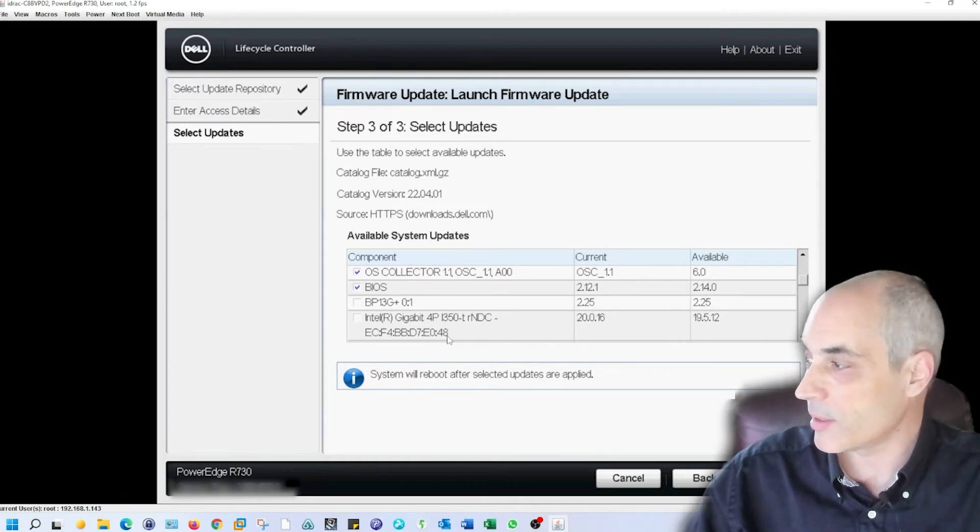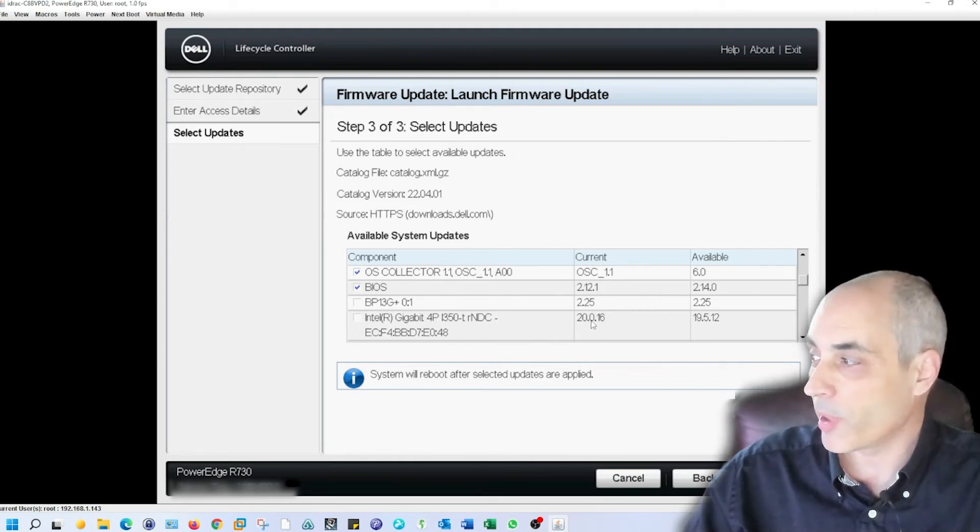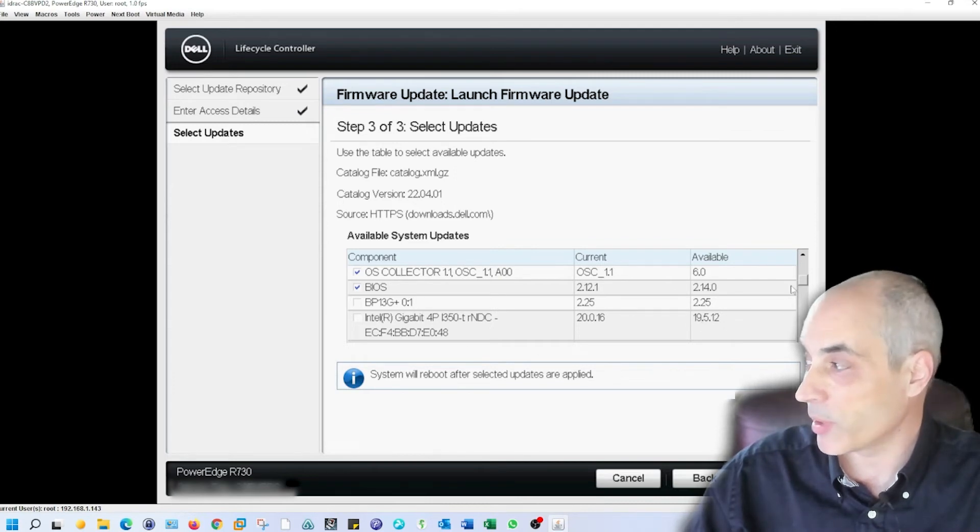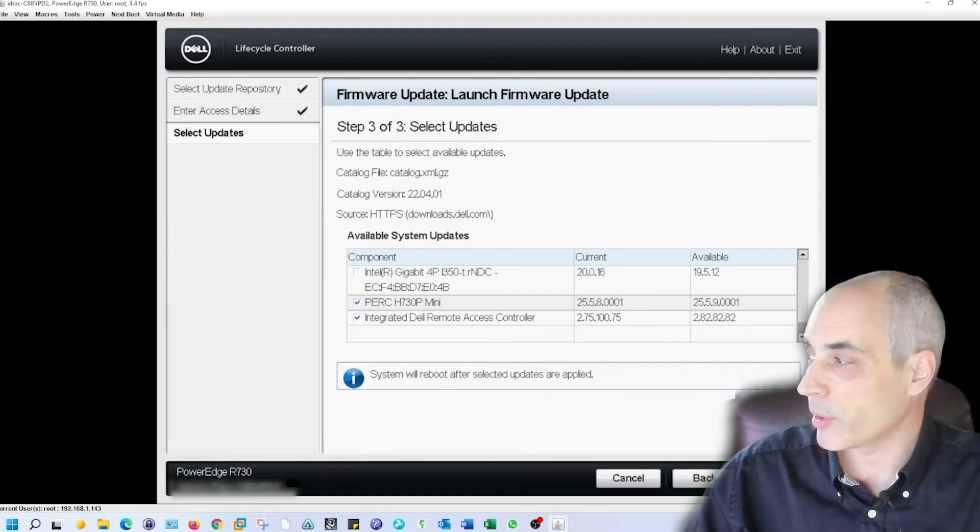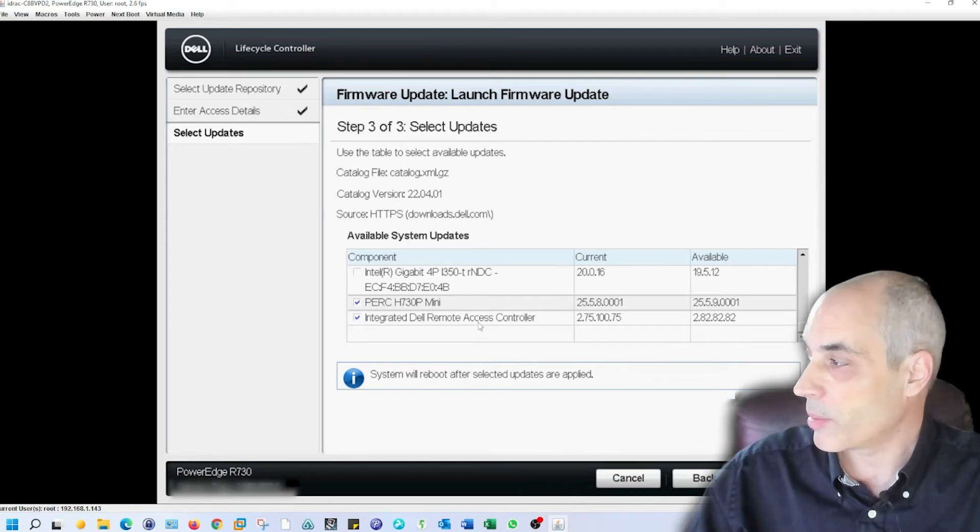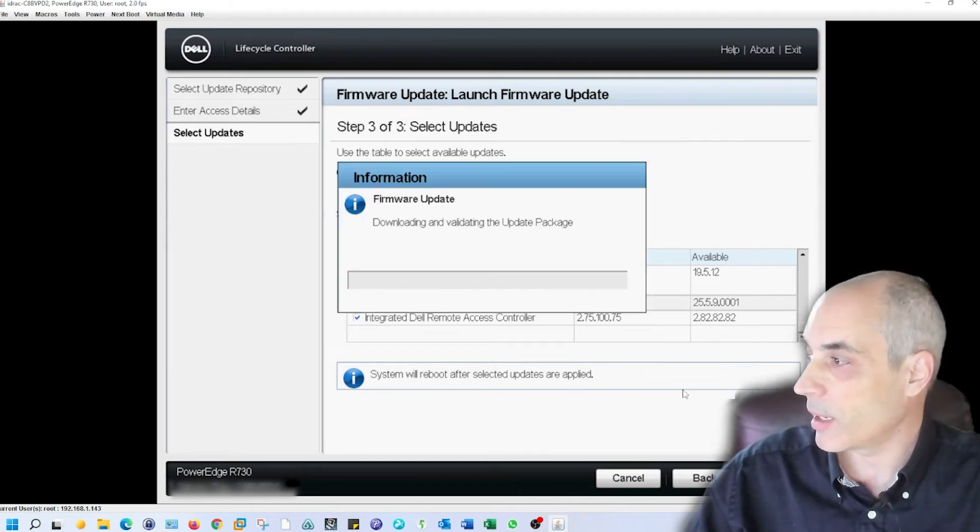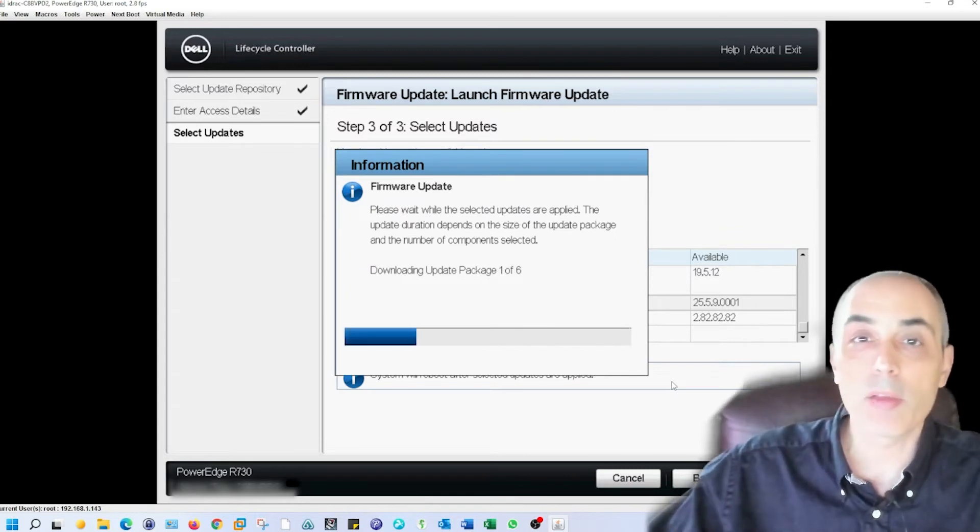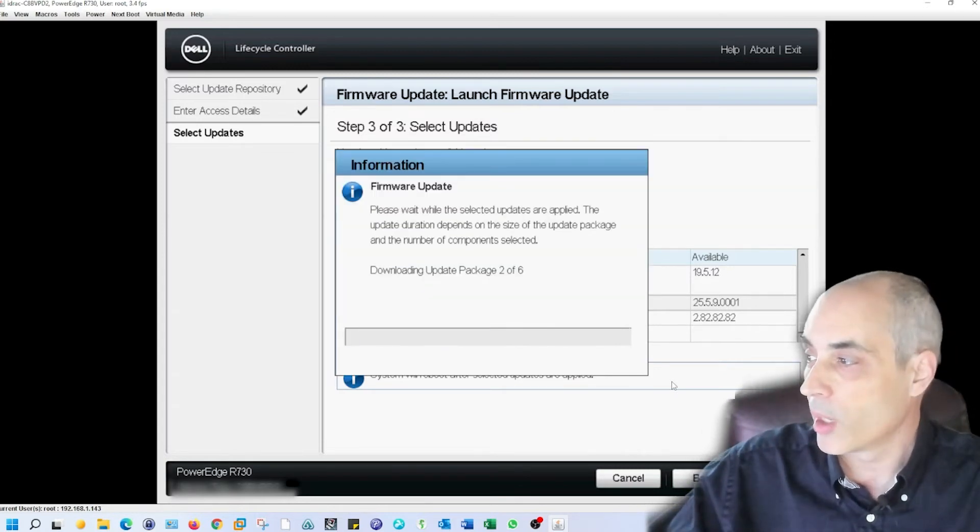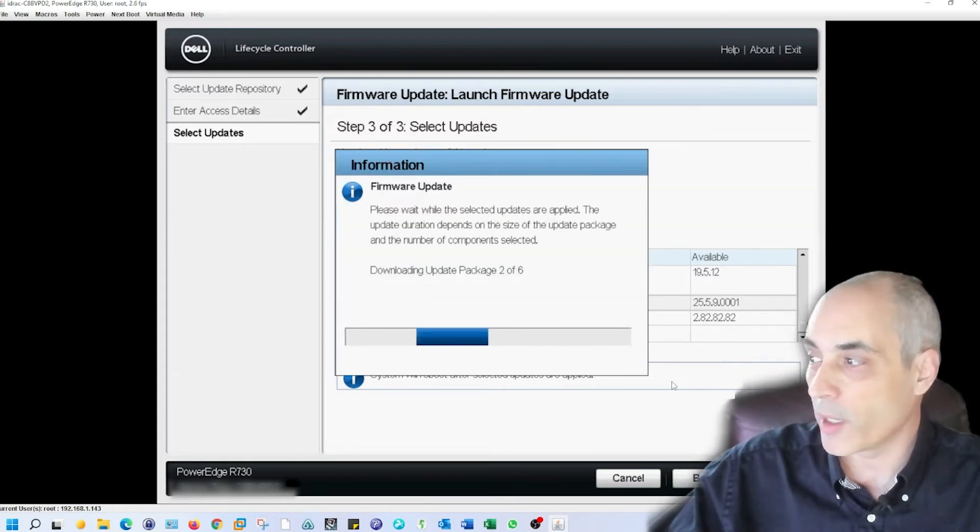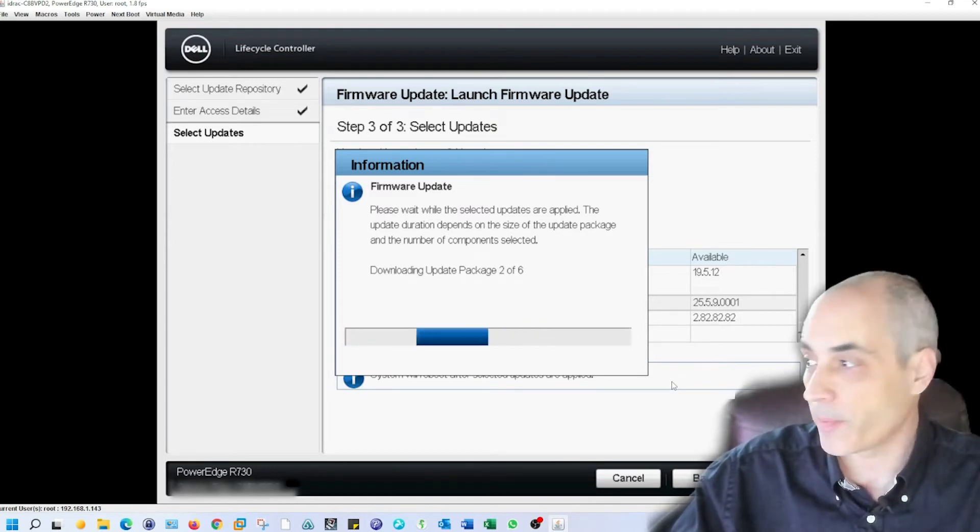The Intel is 20.0 and it says available 19.5, so that one we'll leave alone. We'll just go down the list. Clearly some of these were upgraded. The PERC is going to be upgraded as well. So we're just going to go ahead and click on apply. It's going to download and then do these packages one at a time. This is going to potentially take a few minutes.